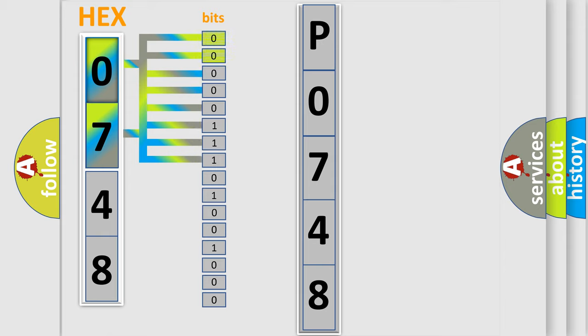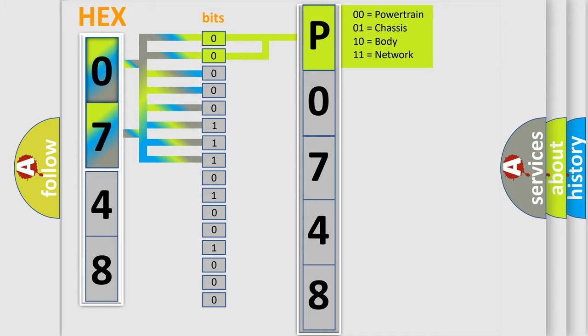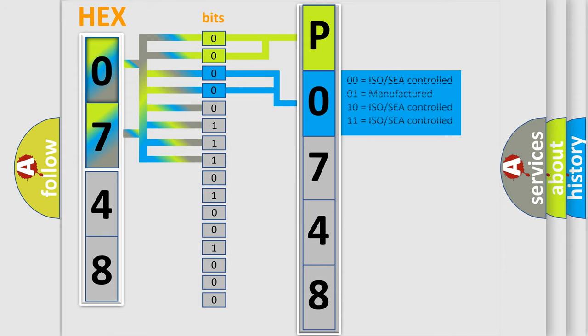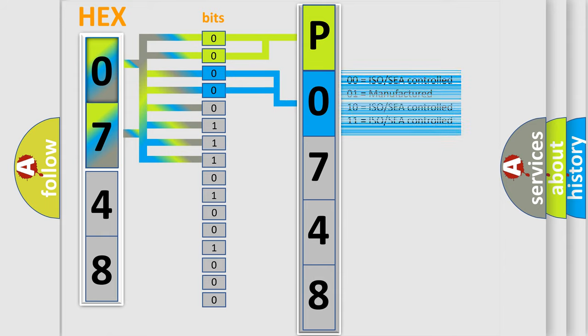By combining the first two bits, the basic character of the error code is expressed. The next two bits determine the second character. The last bit styles of the first byte define the third character of the code.